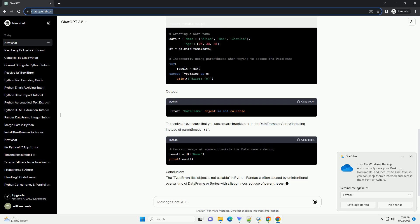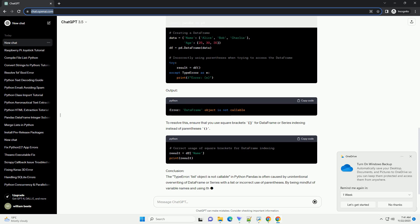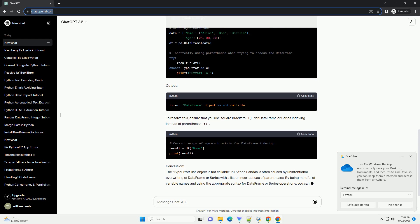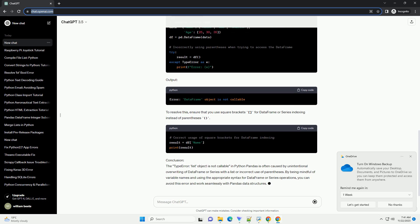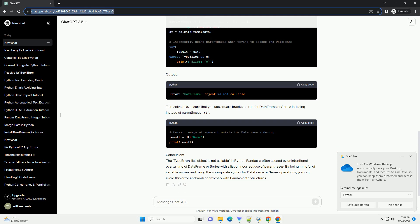Scenario 2: accidental use of parentheses when accessing data frame or series. Output. To resolve this, ensure that you use square brackets for data frame or series indexing instead of parentheses.